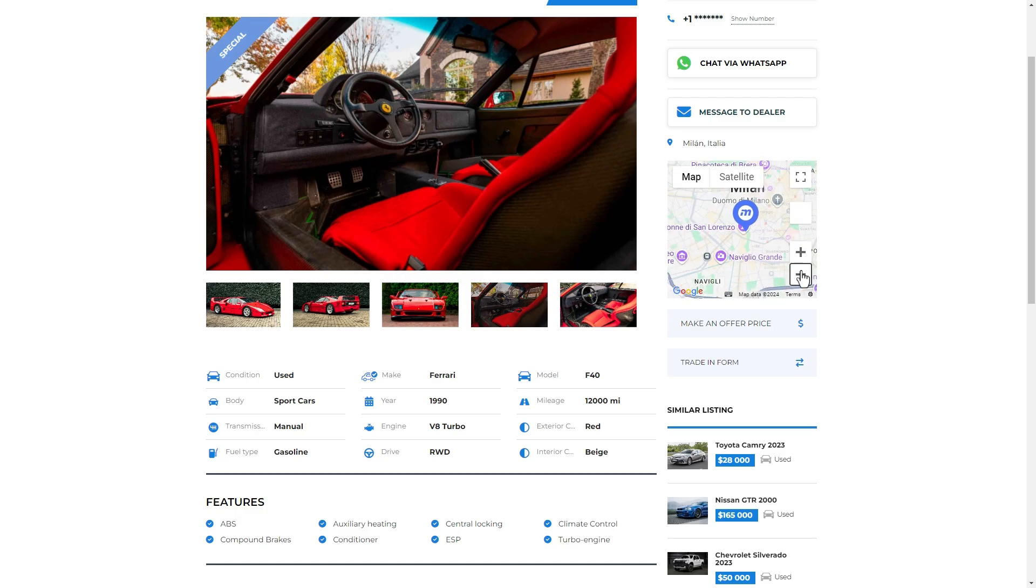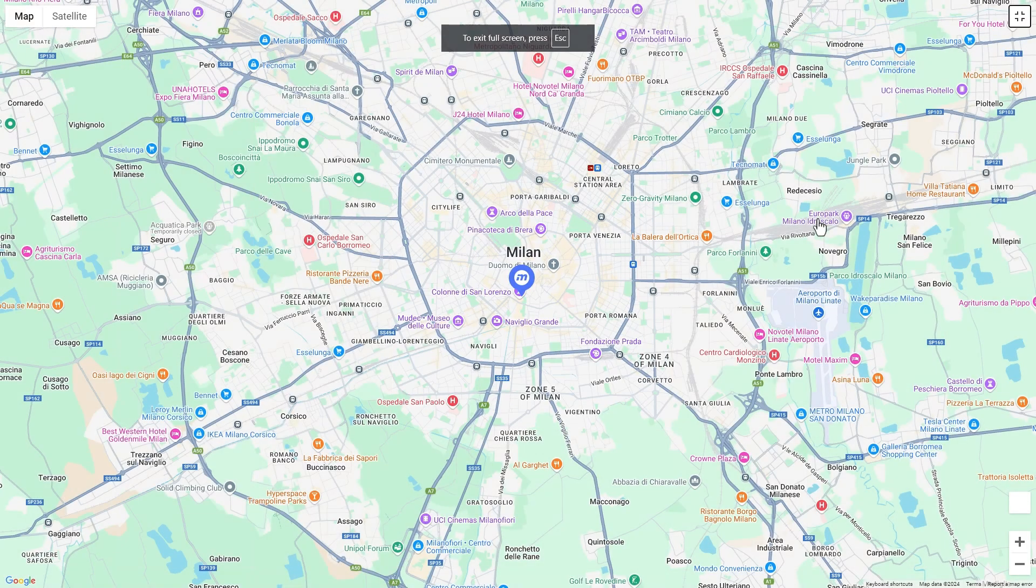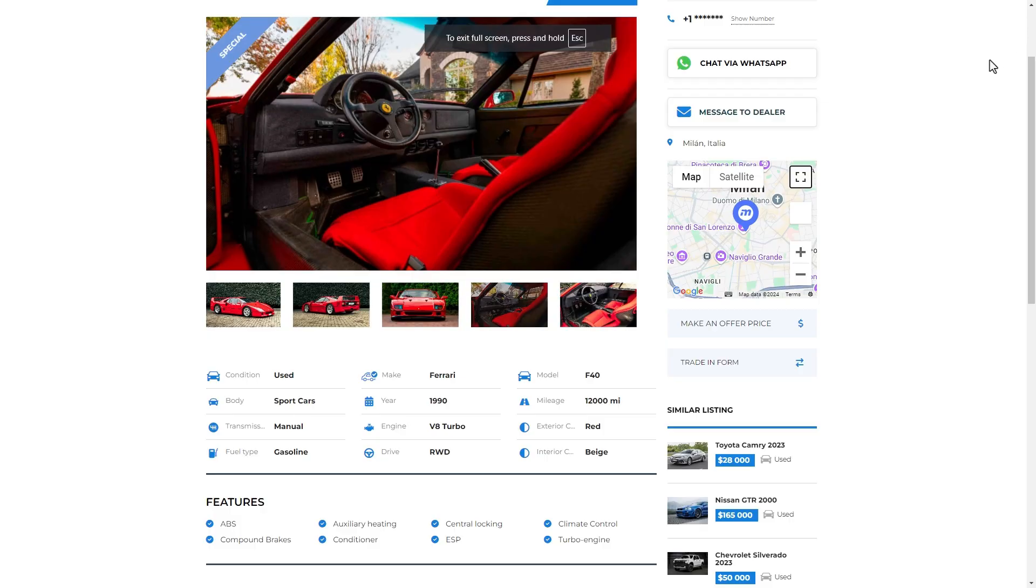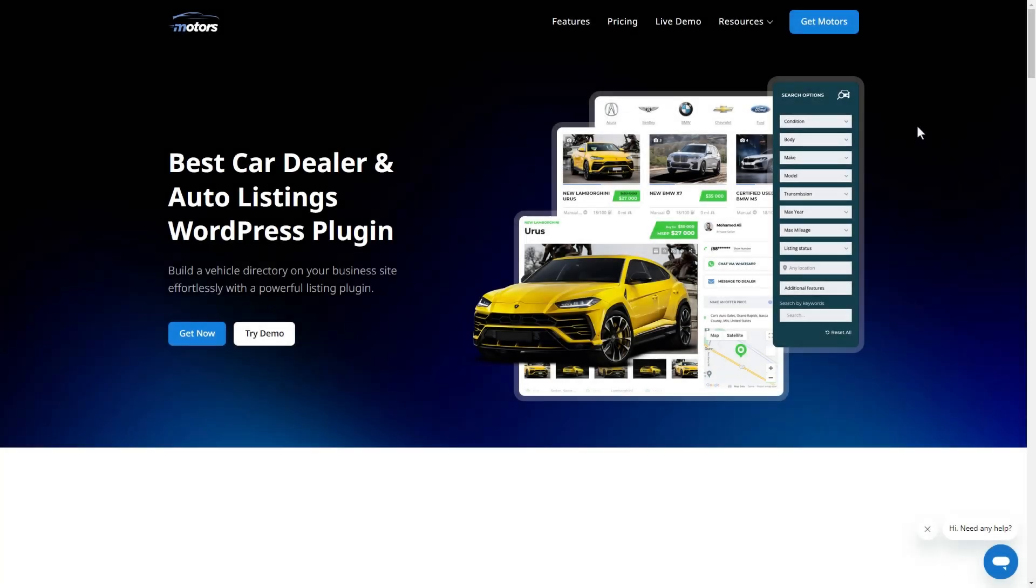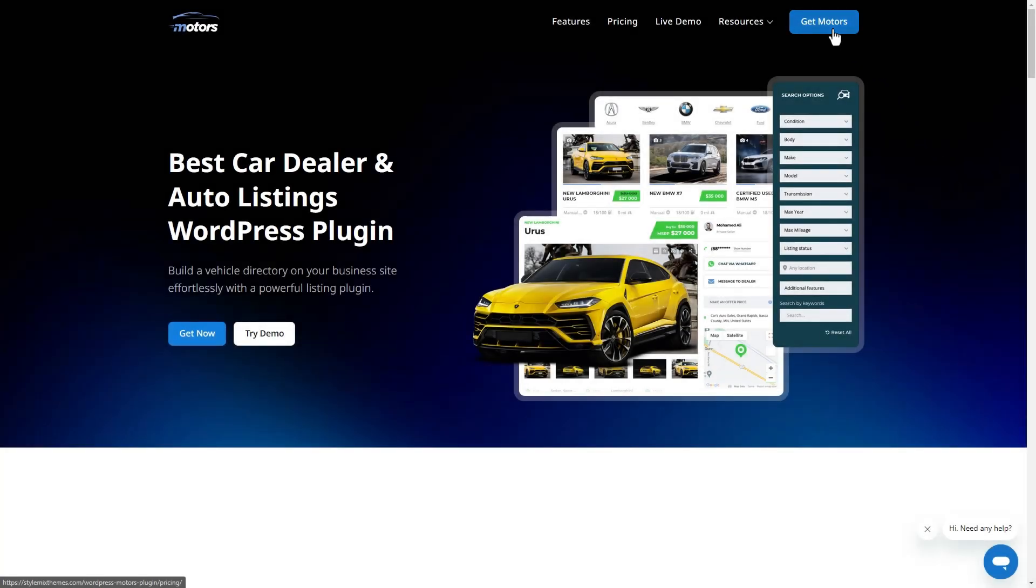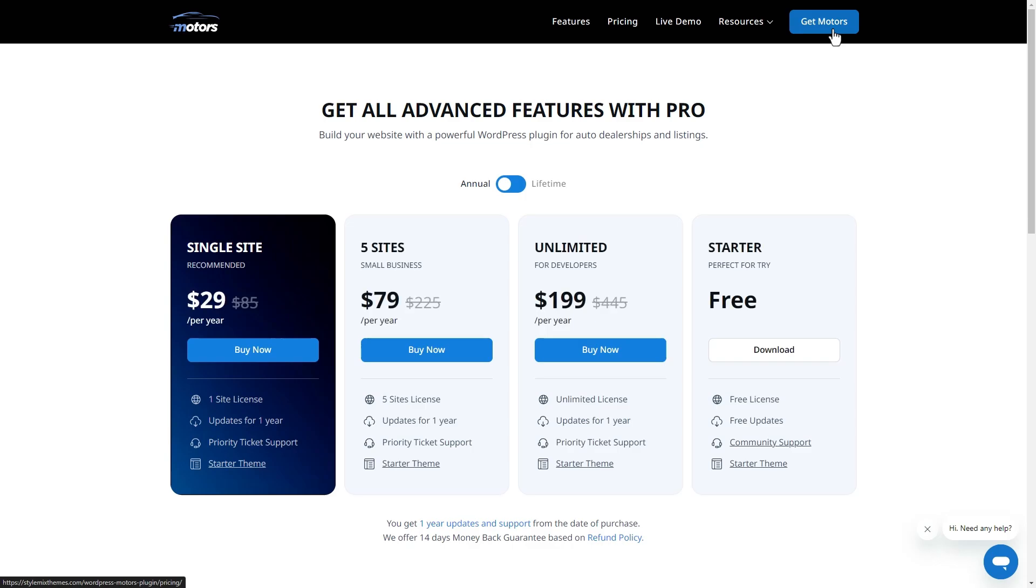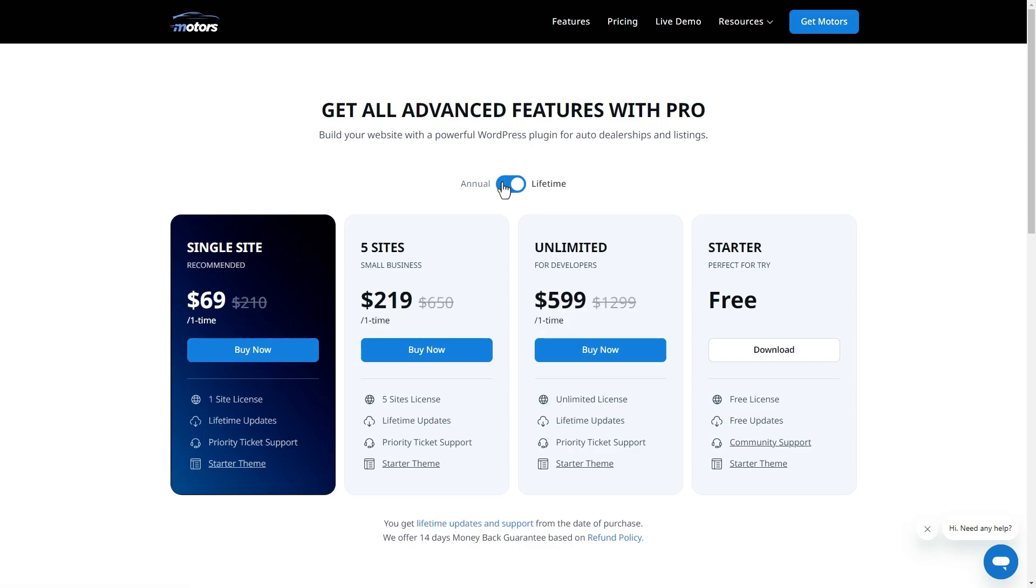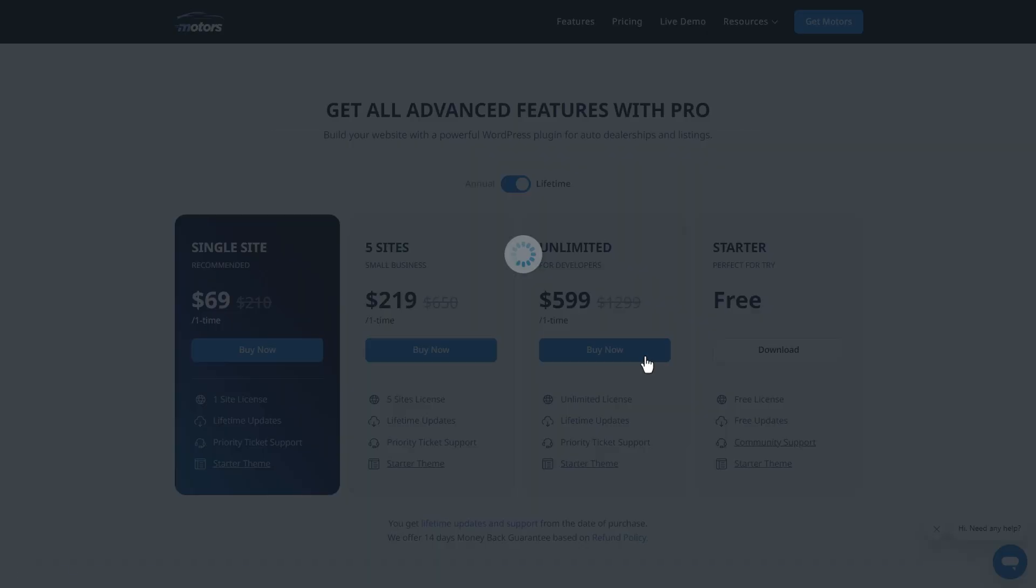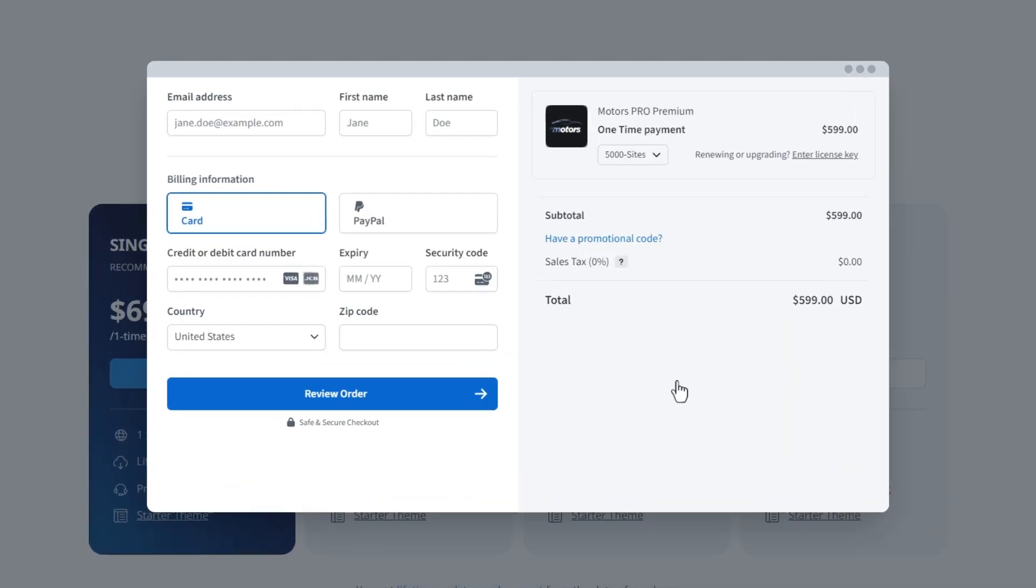So, how can we get the pro version? It's quite easy and straightforward. On the Motors landing page, click on Get Motors. It will bring us the plugin's pricing page. Choose the best plan that fits your business then click on the buy now button.